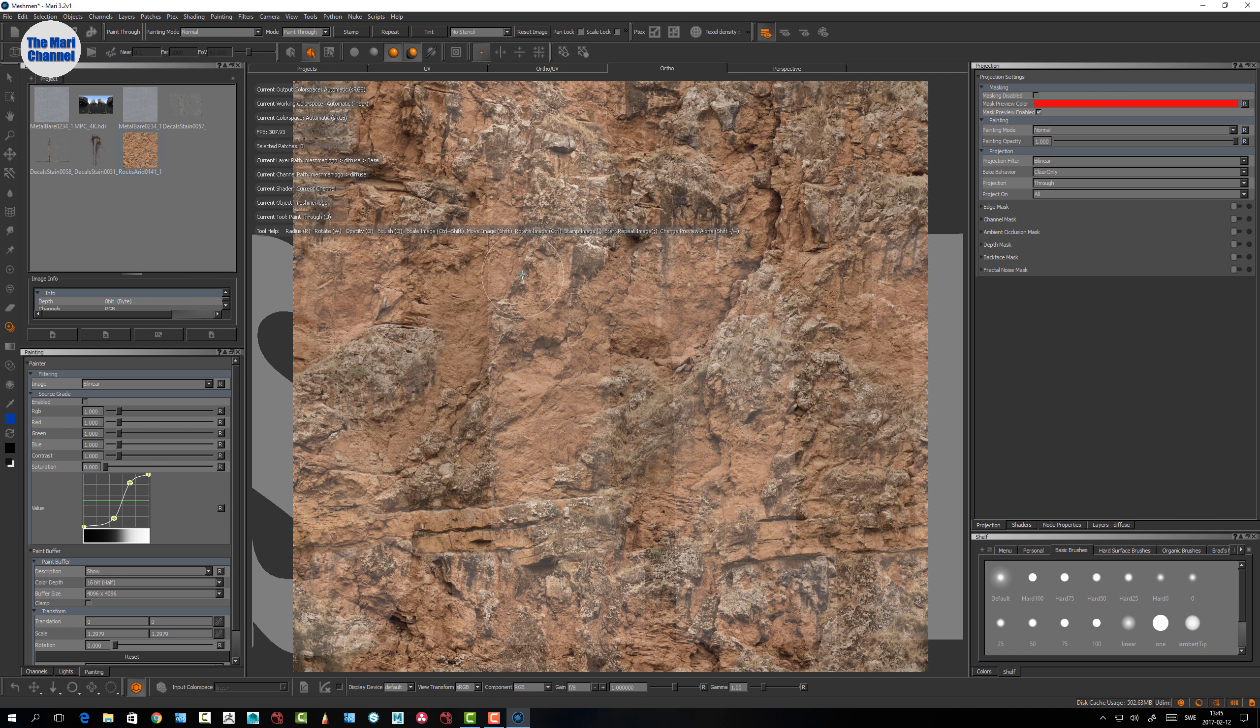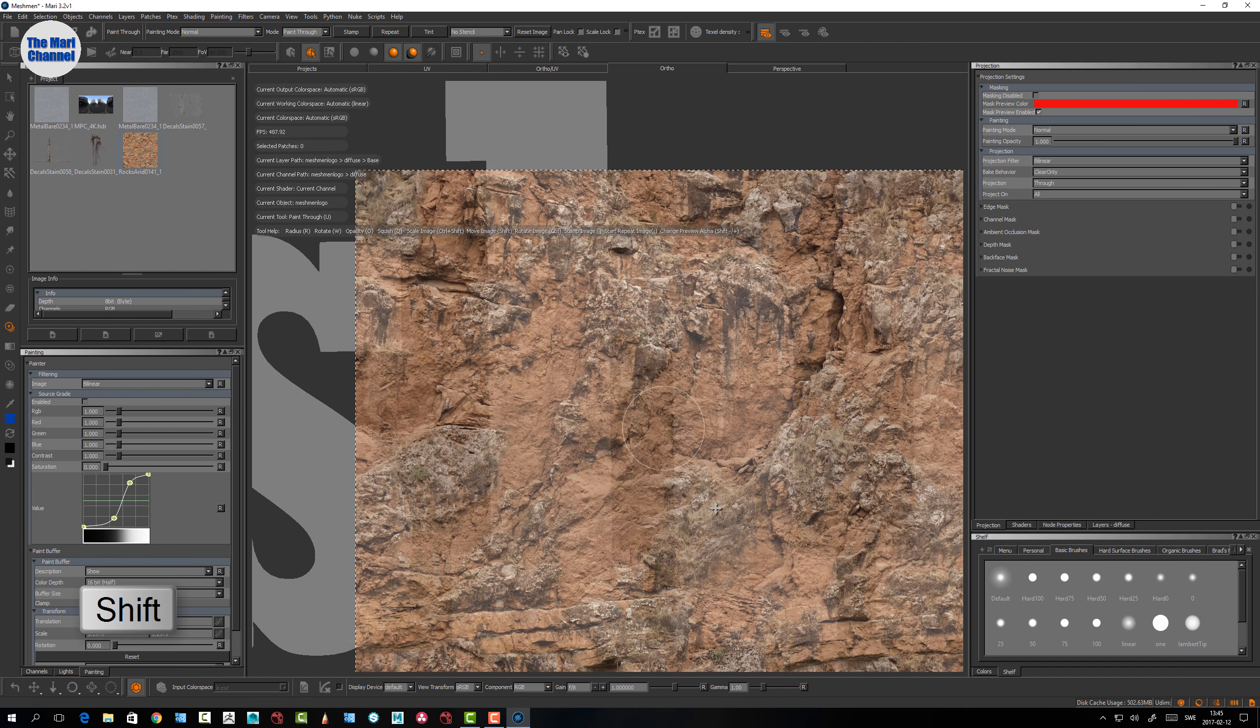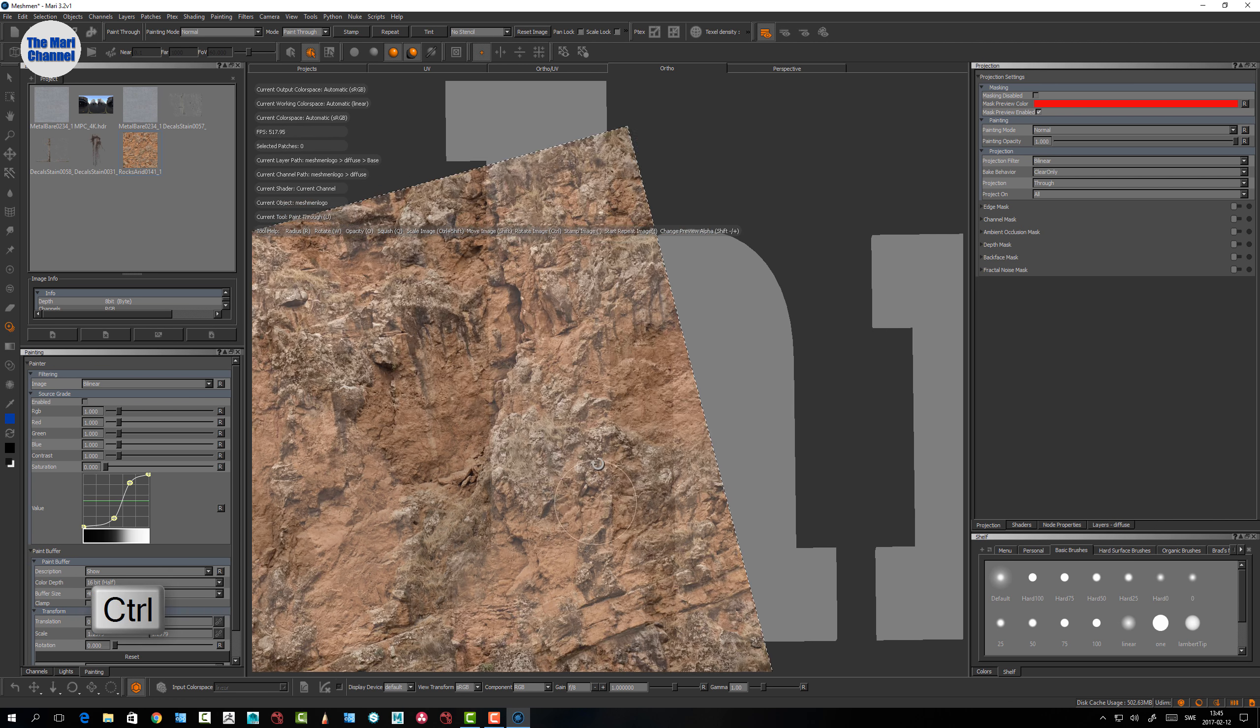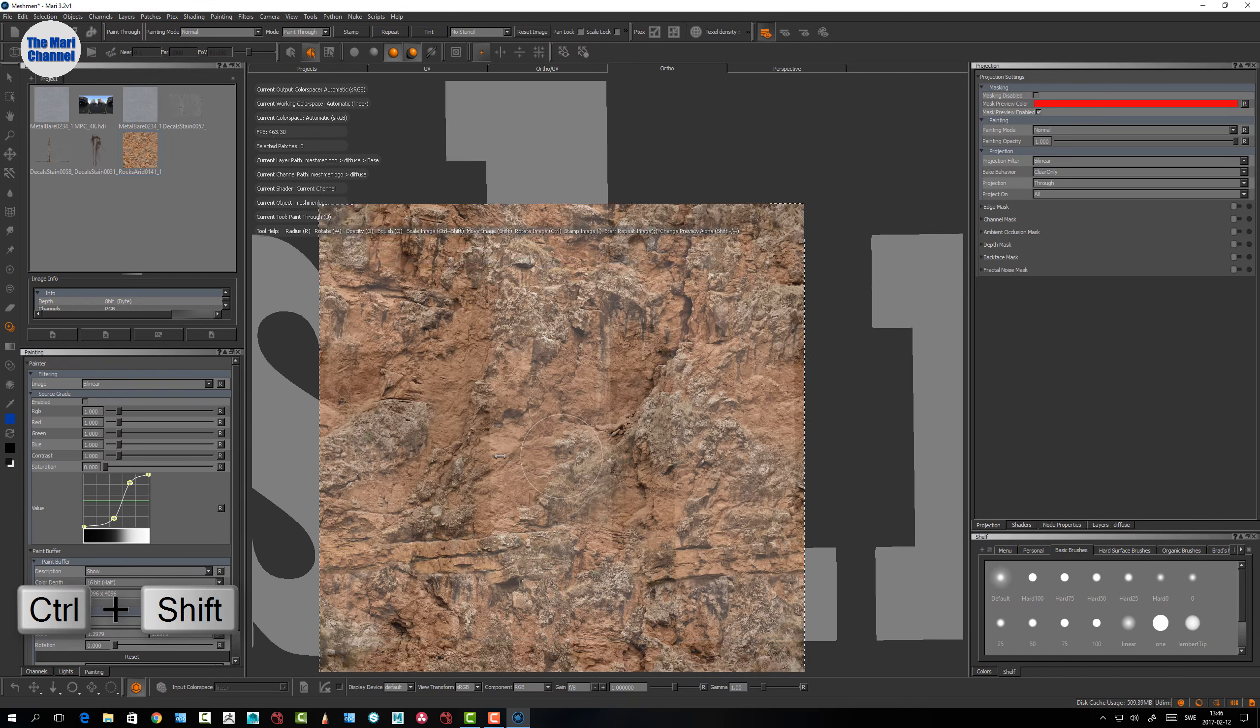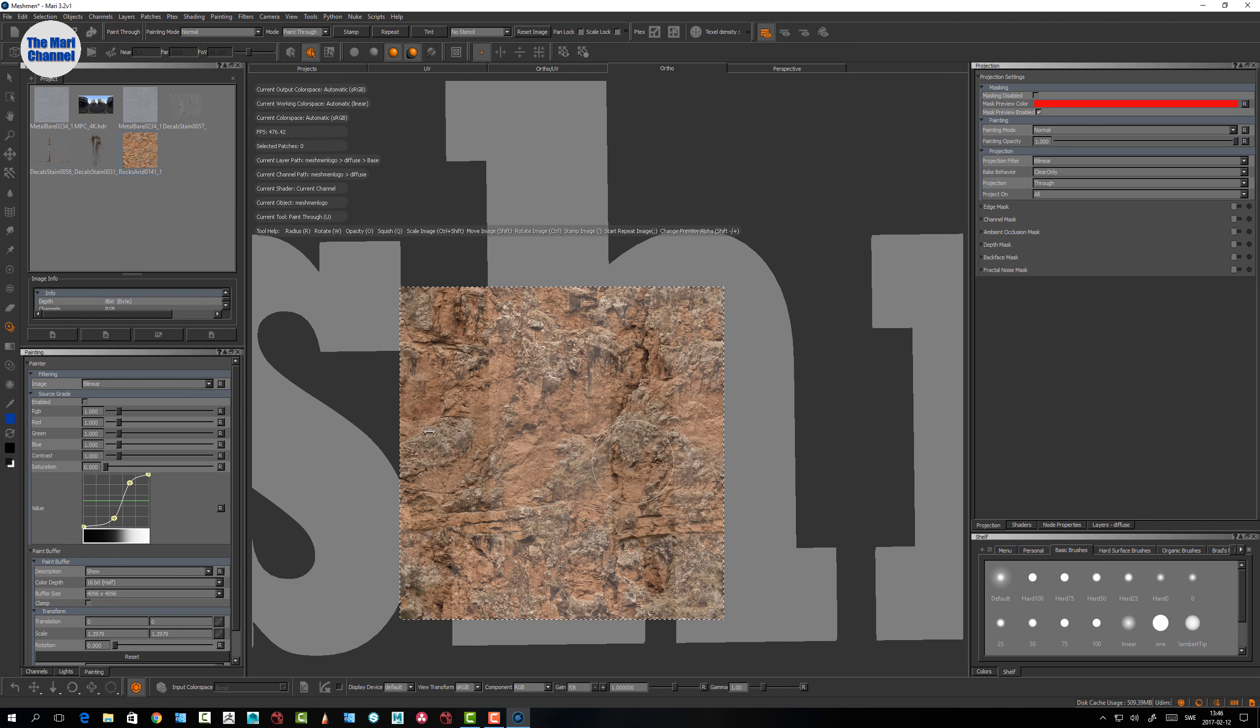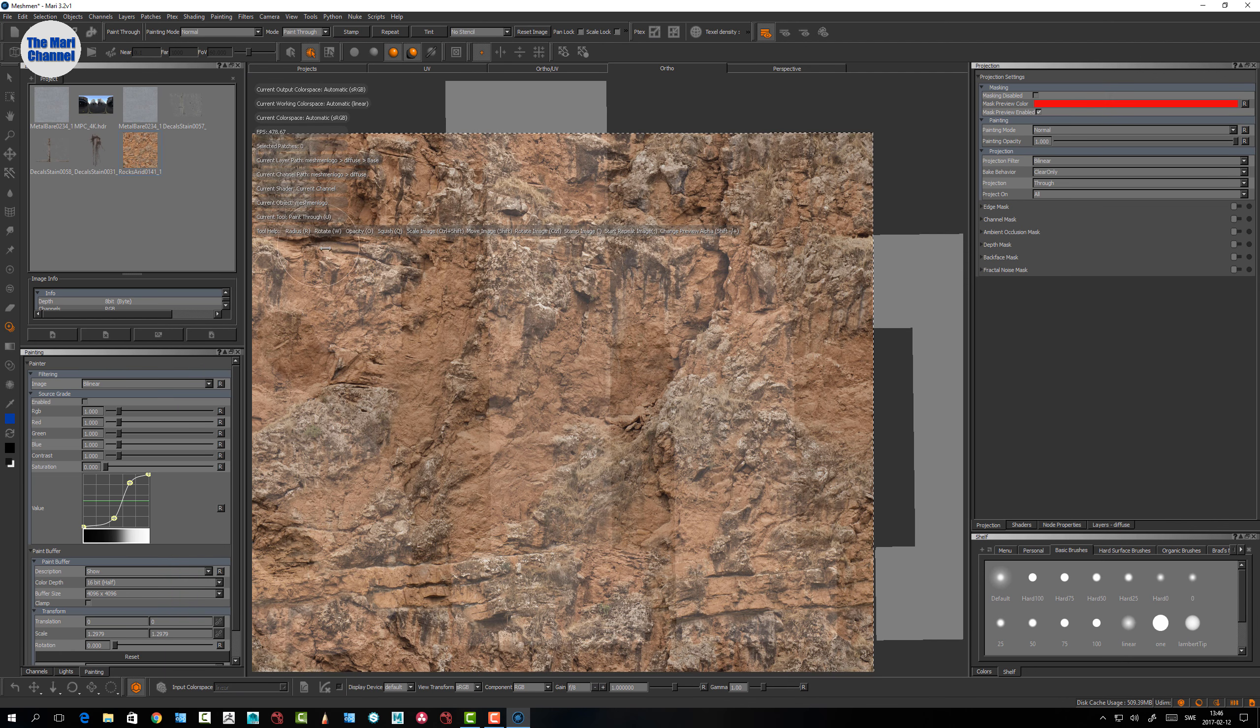With the paint through tool, by shift you can push it around so you can place it. The control button rotates it. If you shift and control and just drag left and right on your screen with your Wacom you will scale.